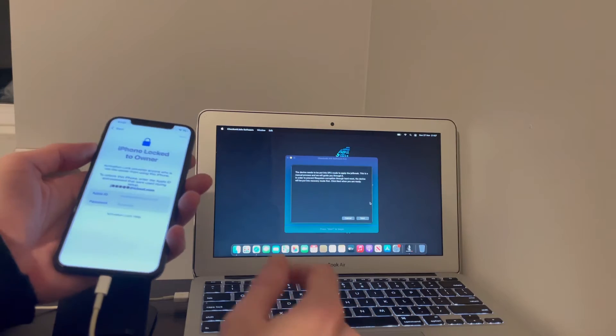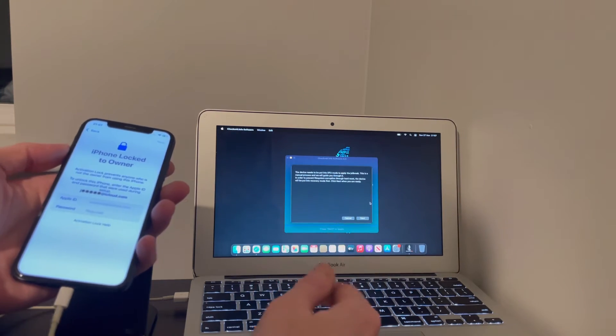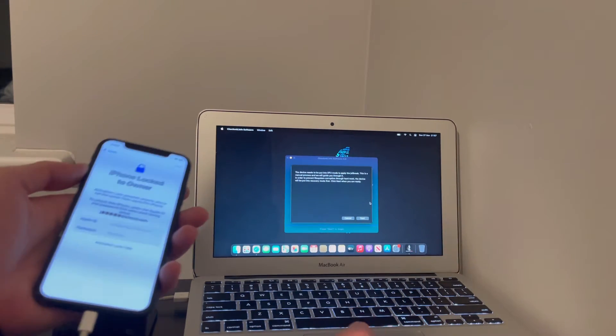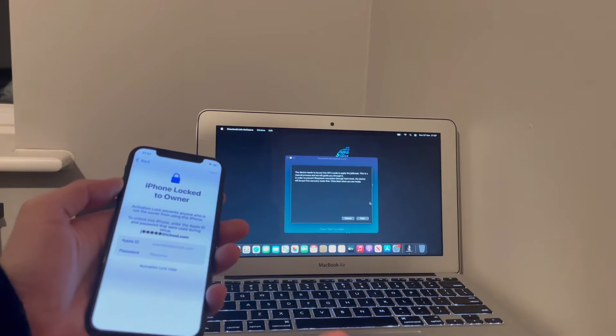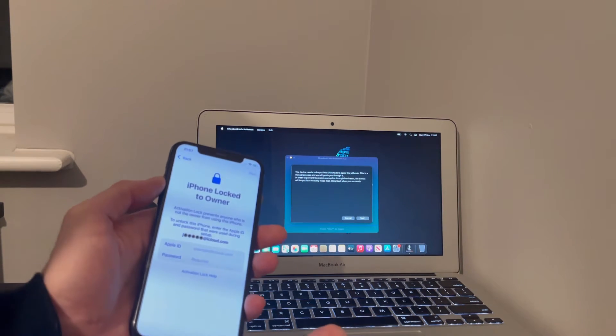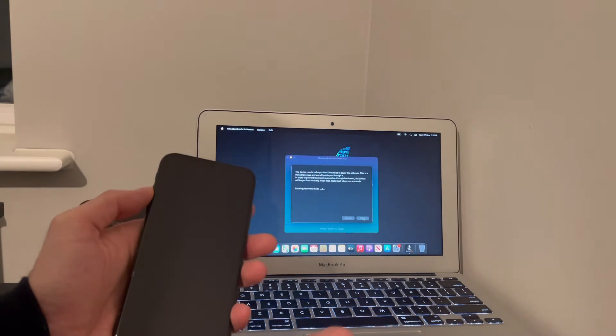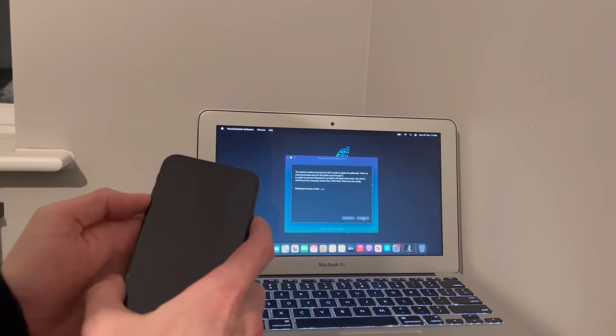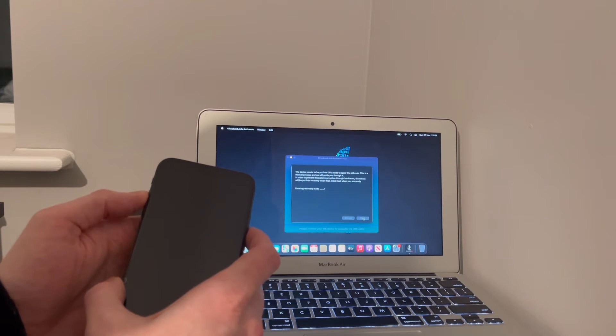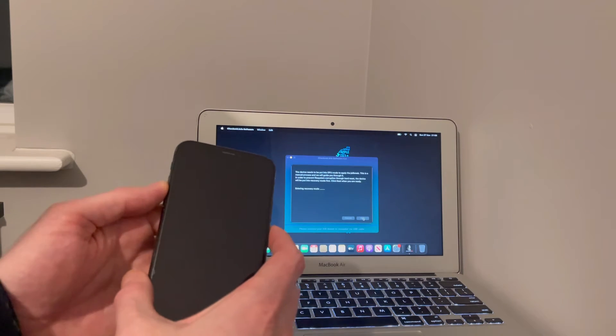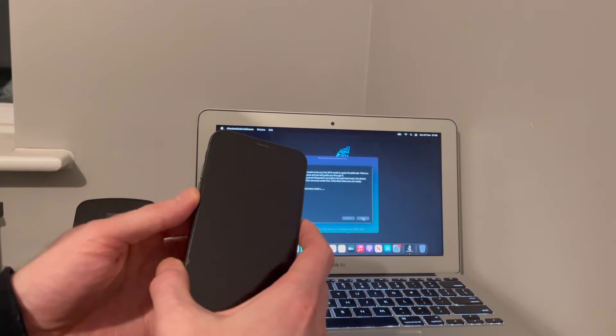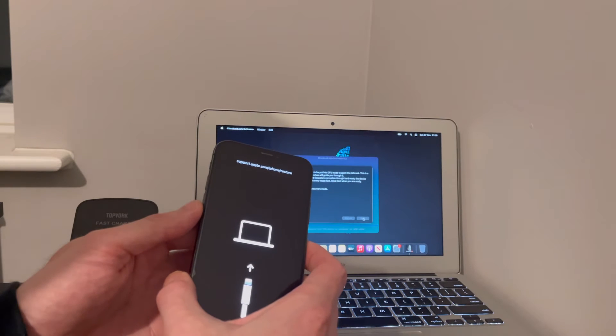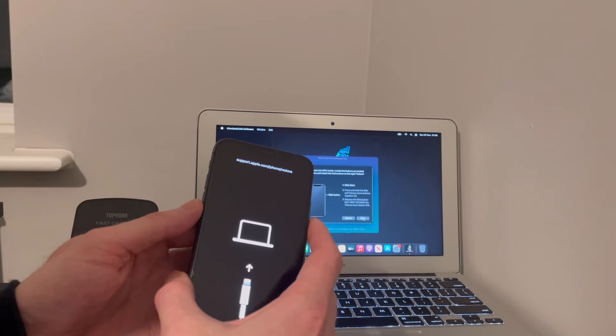And so the device needs to be put into DFU mode to apply the jailbreak. So it'll go straight into recovery for now. And the next step is going to be DFU.